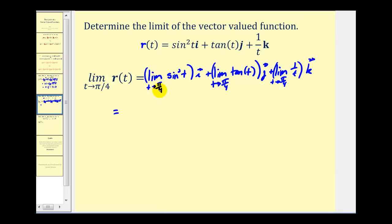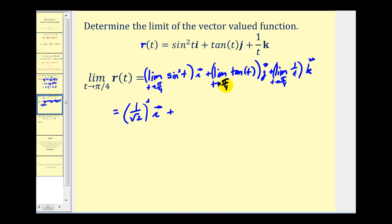For the first limit as t approaches π/4, sine t approaches sine(π/4), which is one over the square root of two, and then it's squared — so we get one over square root two, all squared, times unit vector i. For the second limit, tangent(π/4) equals one, so we have one times unit vector j. For the third limit, t approaches π/4, giving one over (π/4), which equals four over π — so we have four over π times unit vector k.